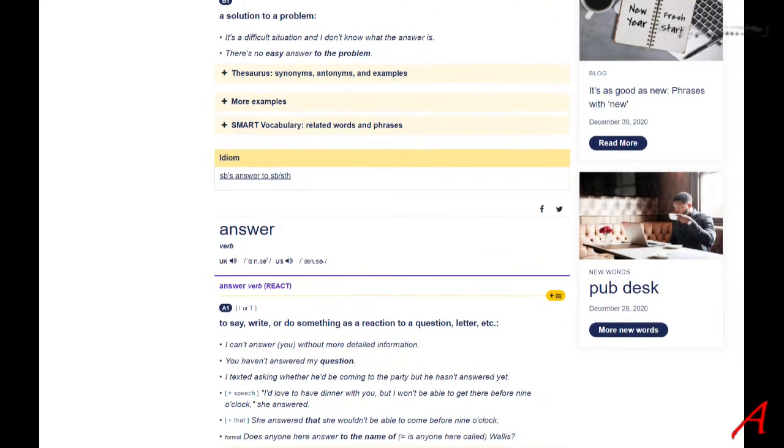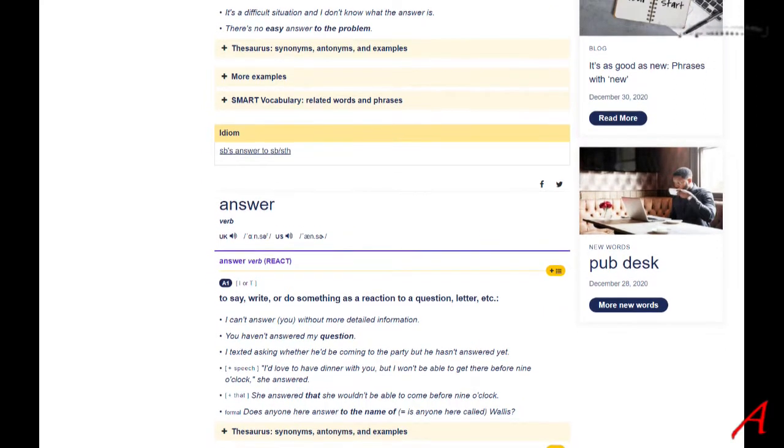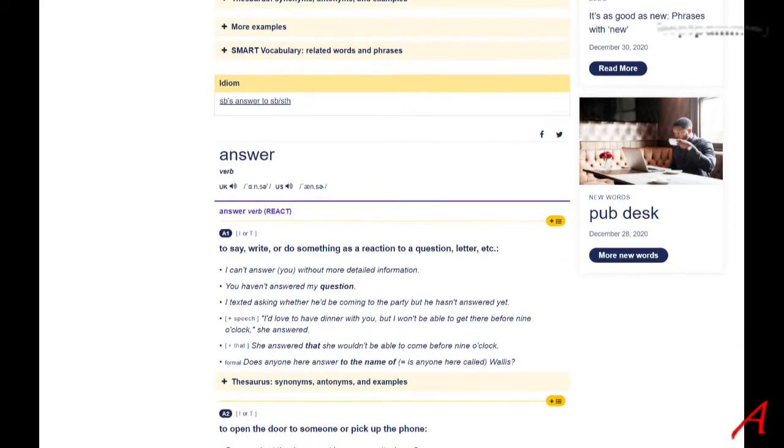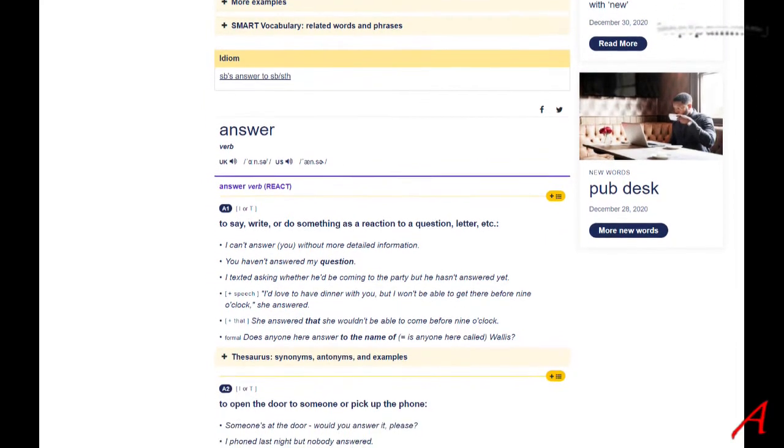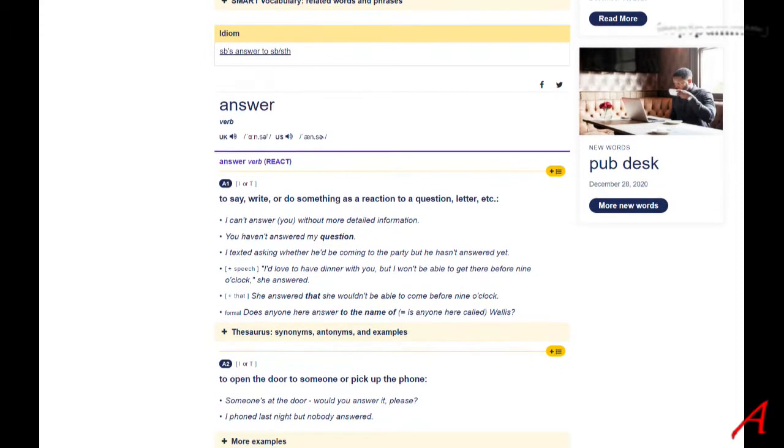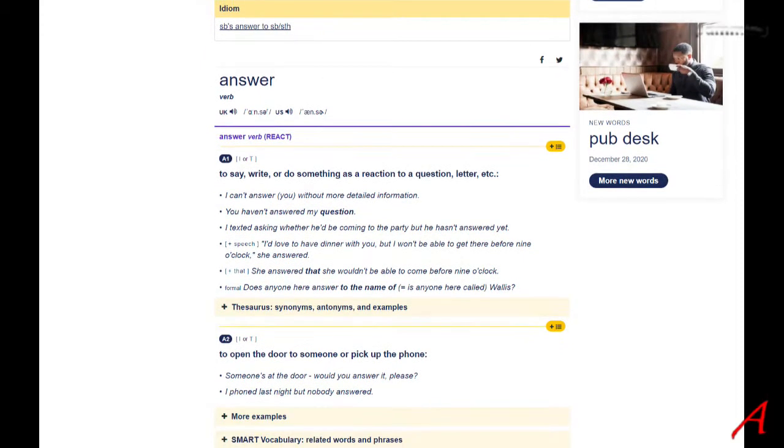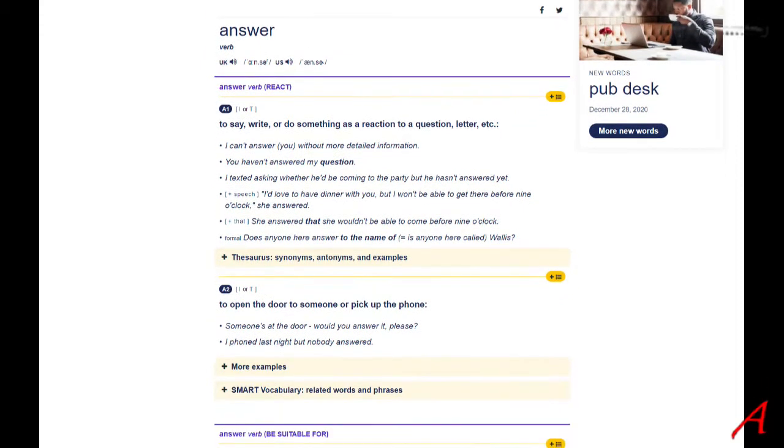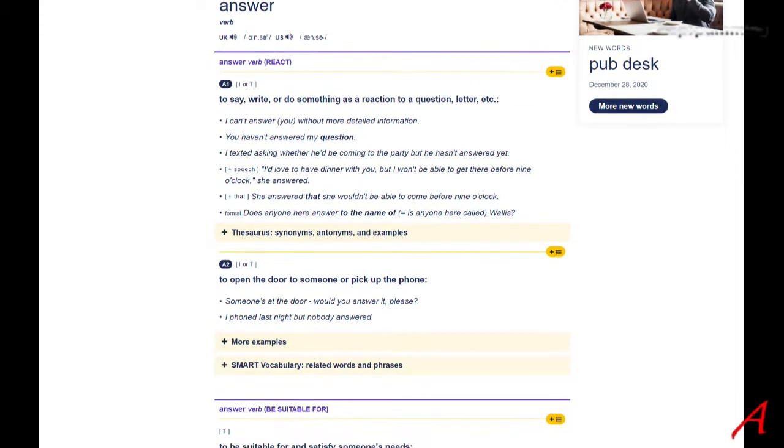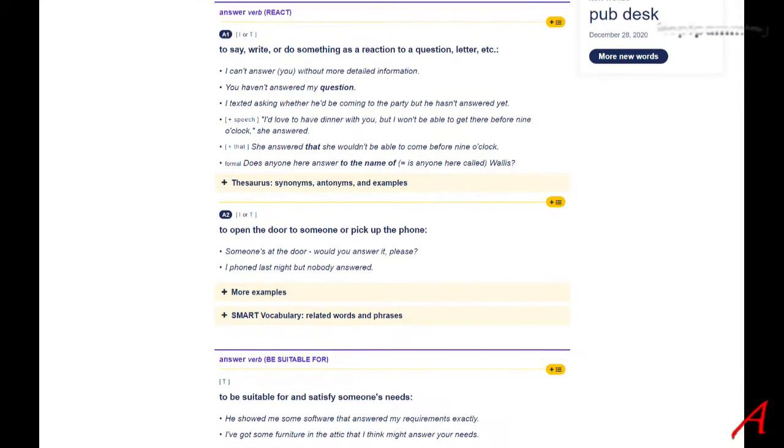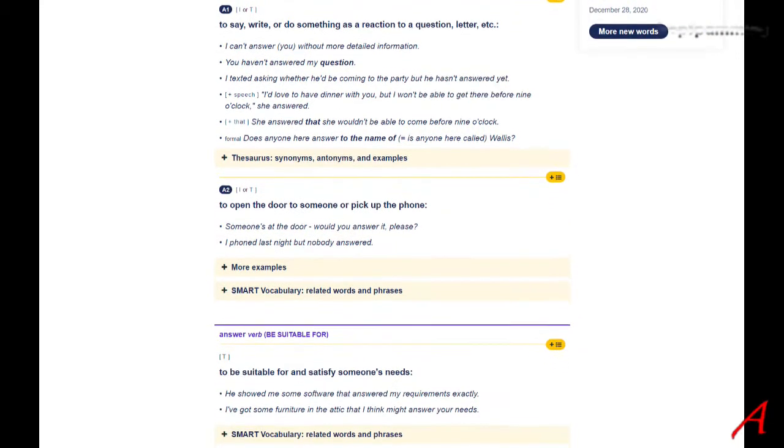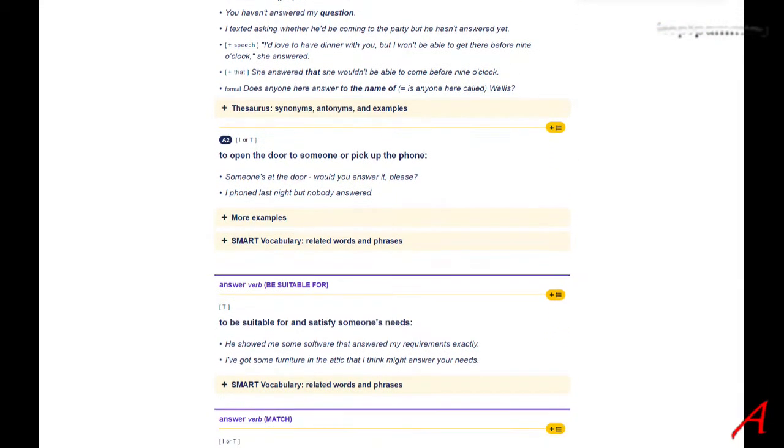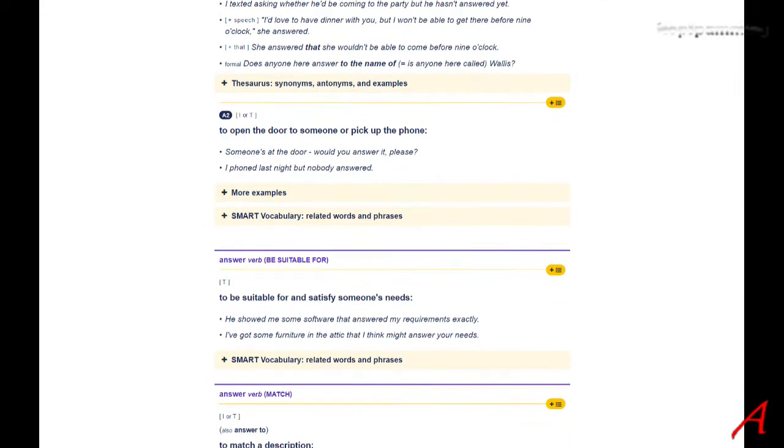This is regardless of whether the answer is wrong—it was an answer. Regardless of whether the answer is useful, it is considered an answer. So if I ask the same identical question again, I'm told 'This has been answered.'